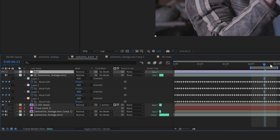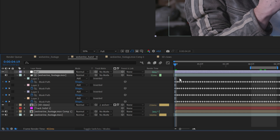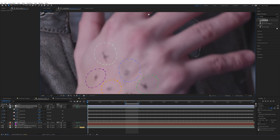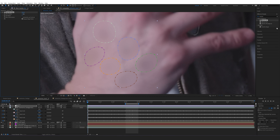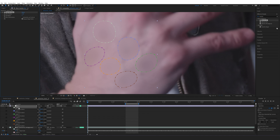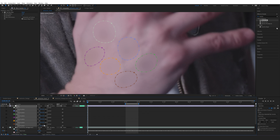Create a new adjustment layer. Before pasting, make sure you're at the beginning of your timeline, then paste. Add a Blur effect and increase it until you don't see the tracking points. Press F on the keyboard, select all your layers, and add a little feather so there's no obvious seam. After all of that, you should have your final result.